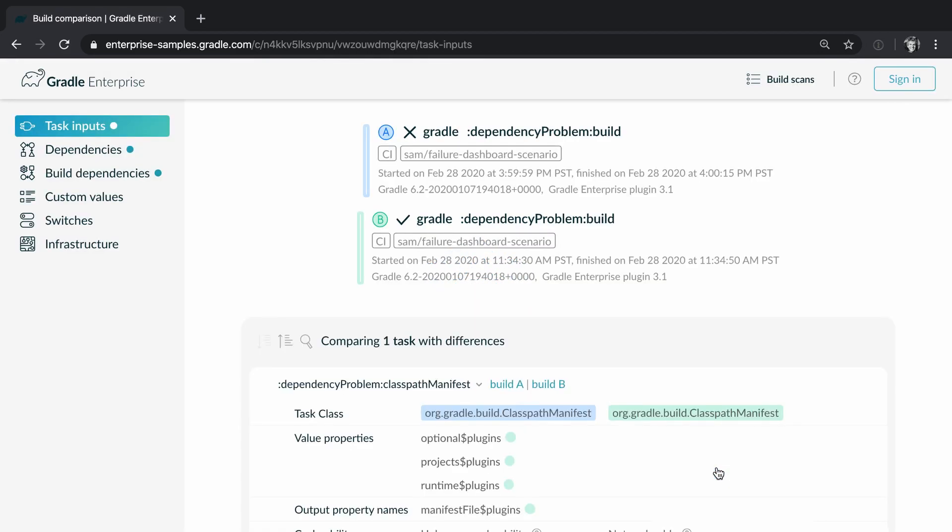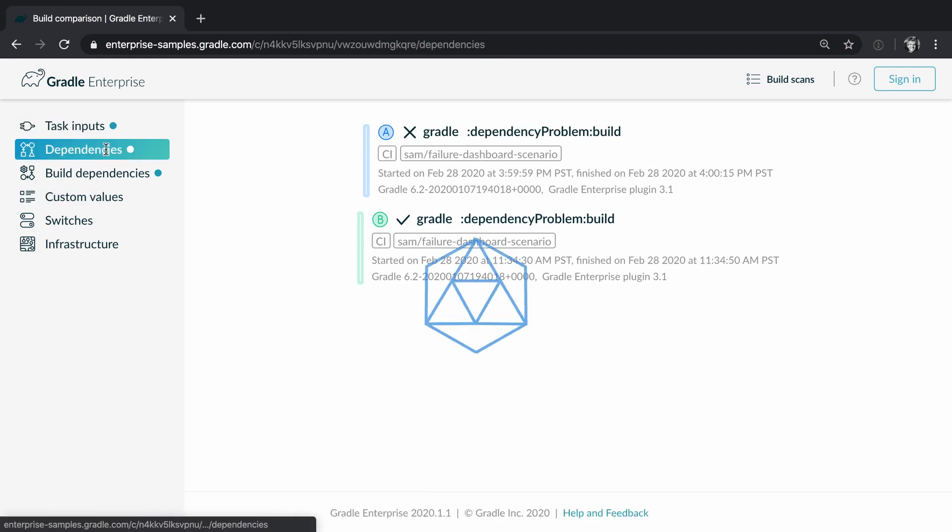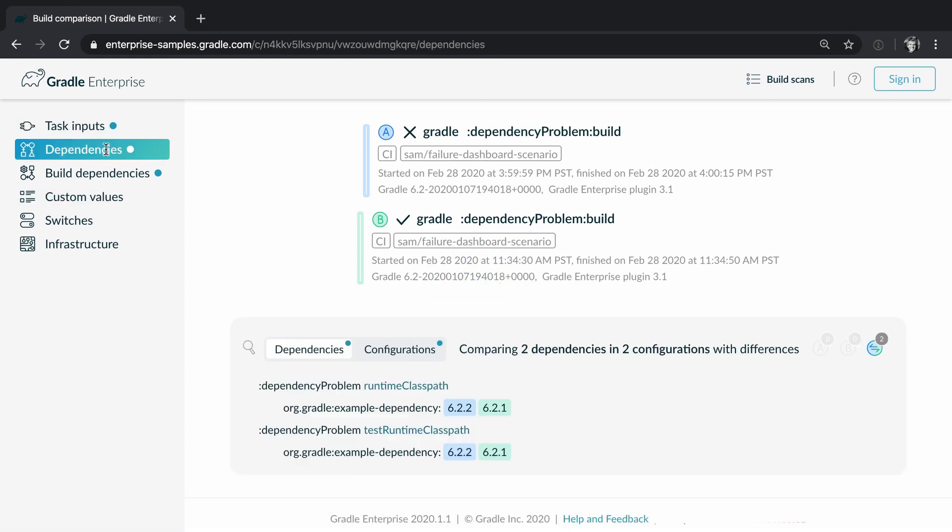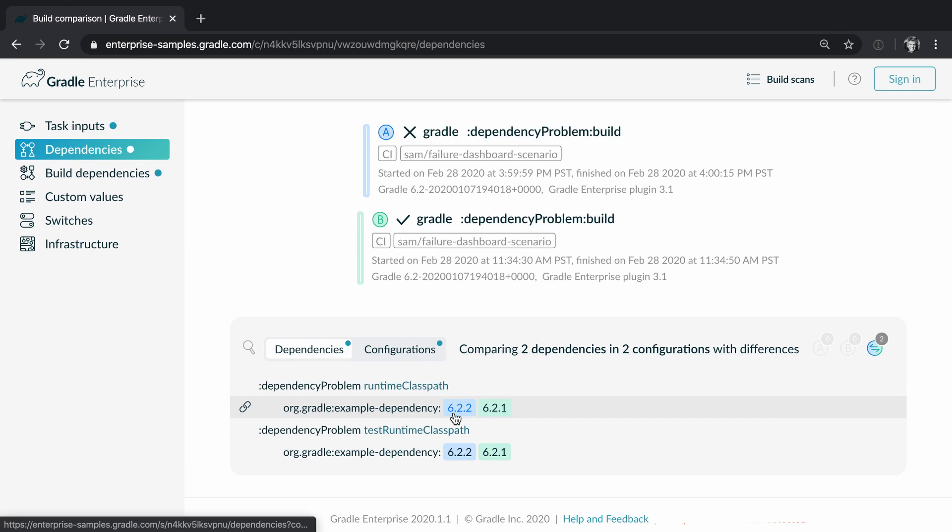In this case the comparison tells us that the failing build is using a different version of a dependency. Example dependency 6.2.2 versus 6.2.1. Try to figure this out without such a comparison feature. Good luck!